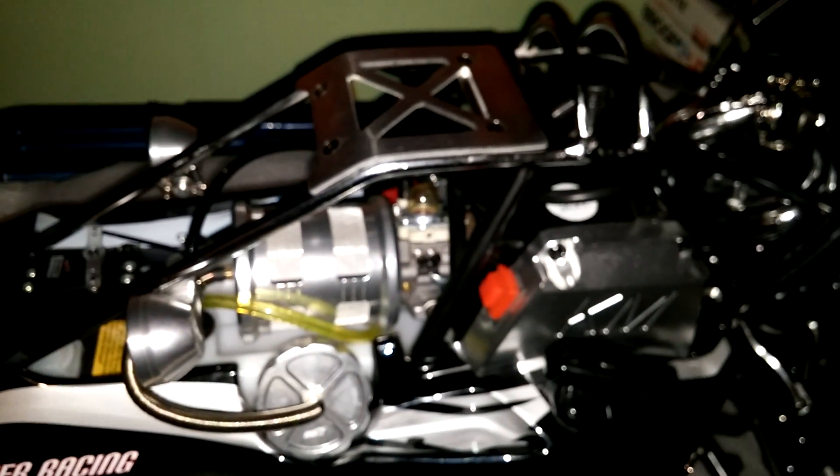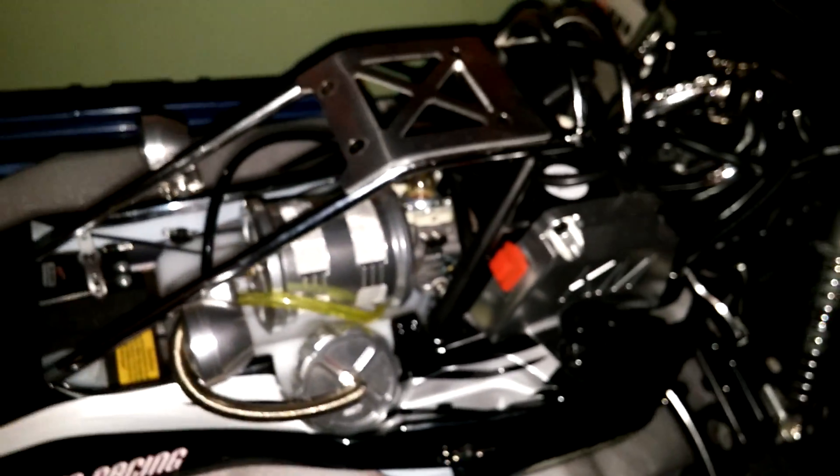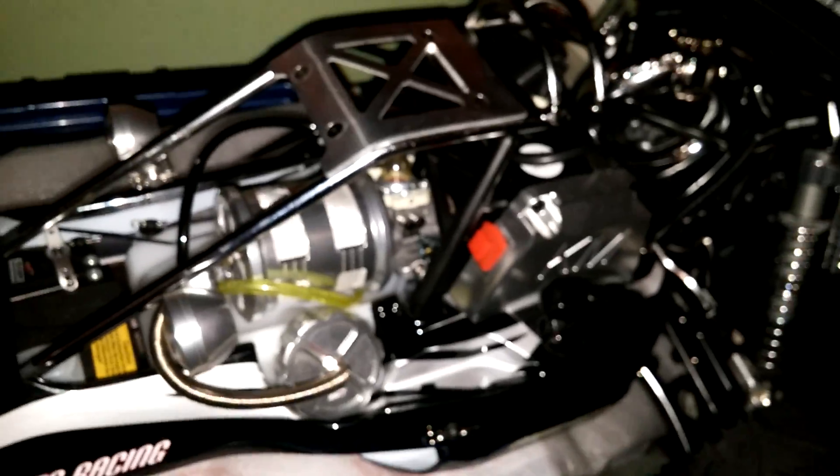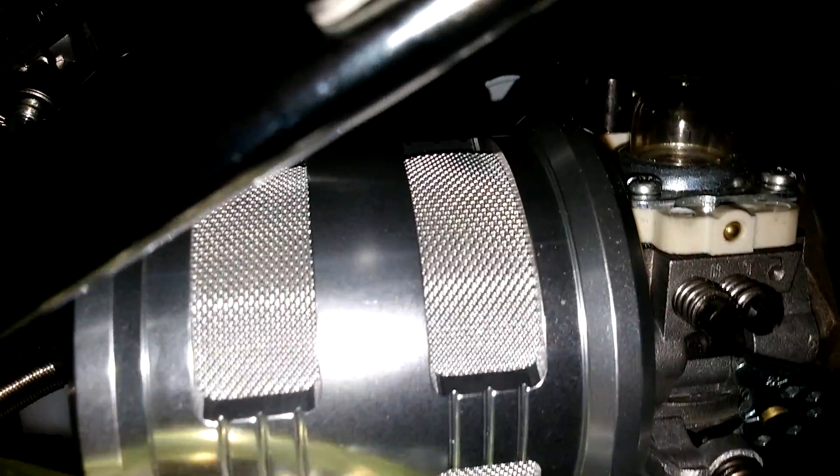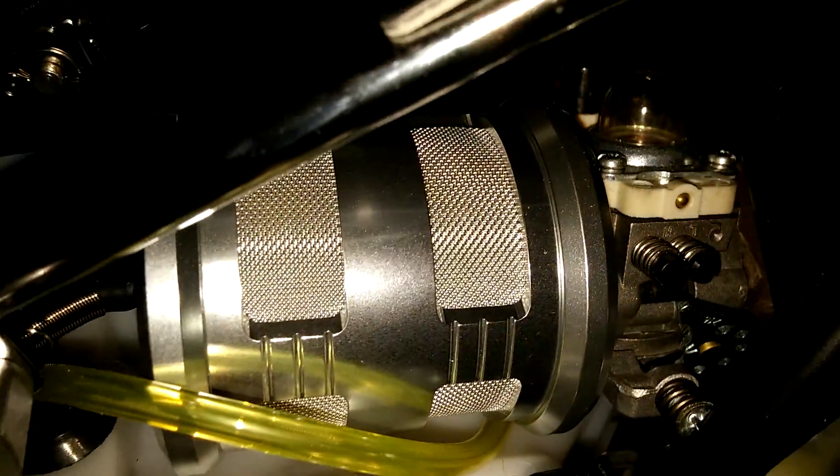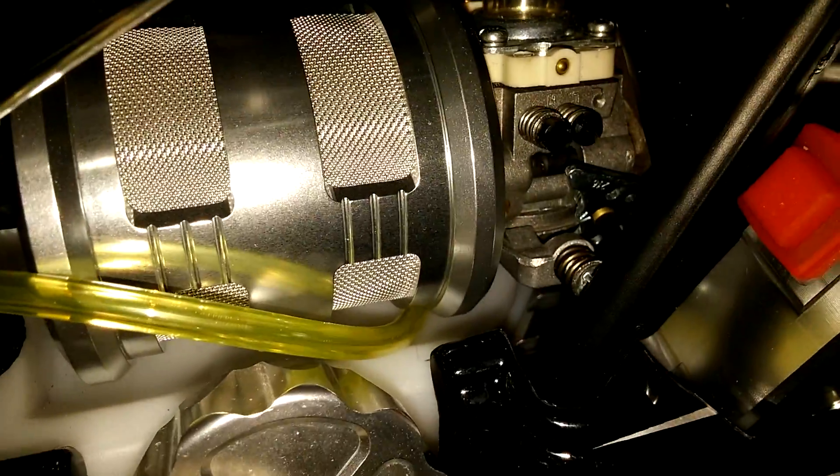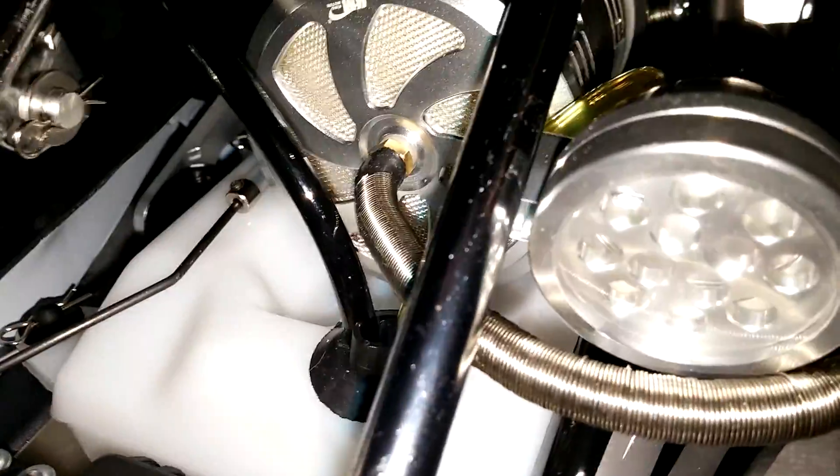Here we go, I'll just show you the mod now. As you can see there, I'll zoom in. There you go, my mesh mod on the air filter, and I've also put it on the front as well.